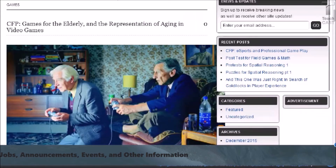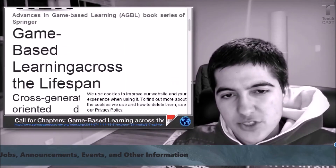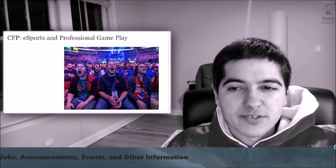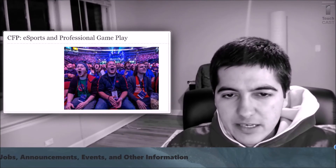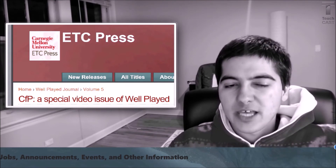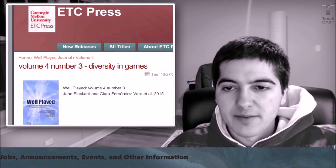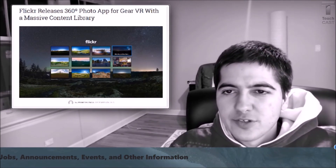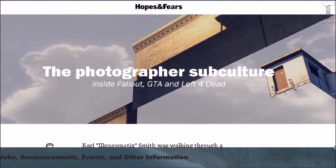There are calls for papers on games for the elderly and the representation of aging in video games, calls for chapters on game-based learning across the lifespan, and calls for papers on e-sports and professional gameplay. Our favorite games journal Well Played is accepting submissions for a video Let's Play issue, and the new issue of Well Played is on diversity in games. Flickr is coming to VR, bringing tens of thousands of 360 photos. There's a new VR tour that will take you on a climb up Mount Everest. There's a great article on photographers of virtual worlds and video games.